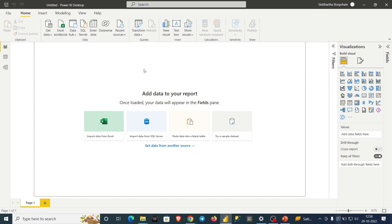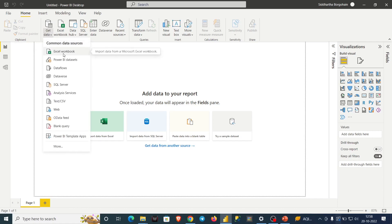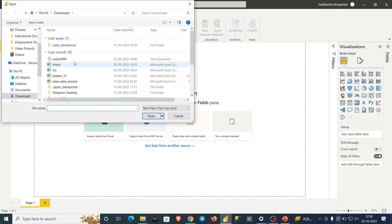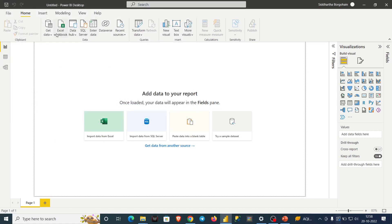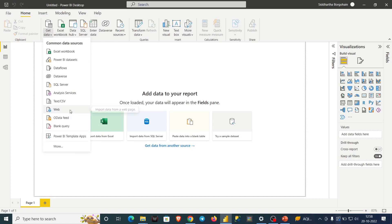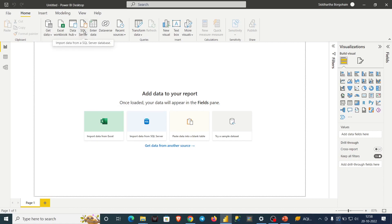First things first: for every BI tool or to do any analysis, the first thing we have to do is import the data. The organization or company will provide data in different sources. The common sources are Excel workbooks, SQL Server, text or CSV files, and web or data feeds.